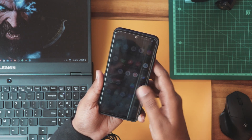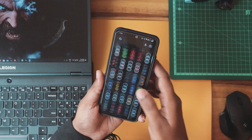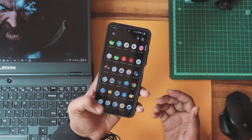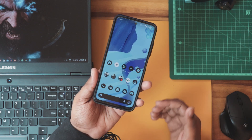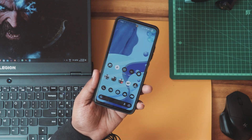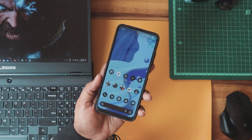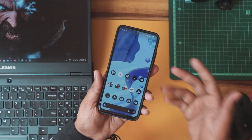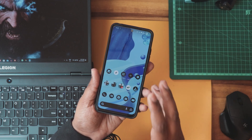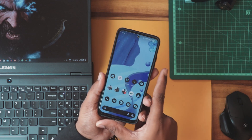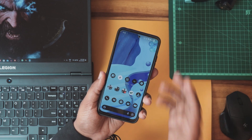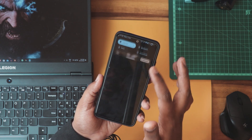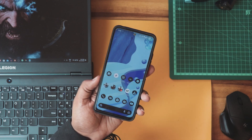Apart from that, everything else is fine. Fingerprint works well, Camera2 API is enabled by default so you can use Google Camera, and all the features we discussed in previous Android 11 and 12 videos are present here. It's really good to install.